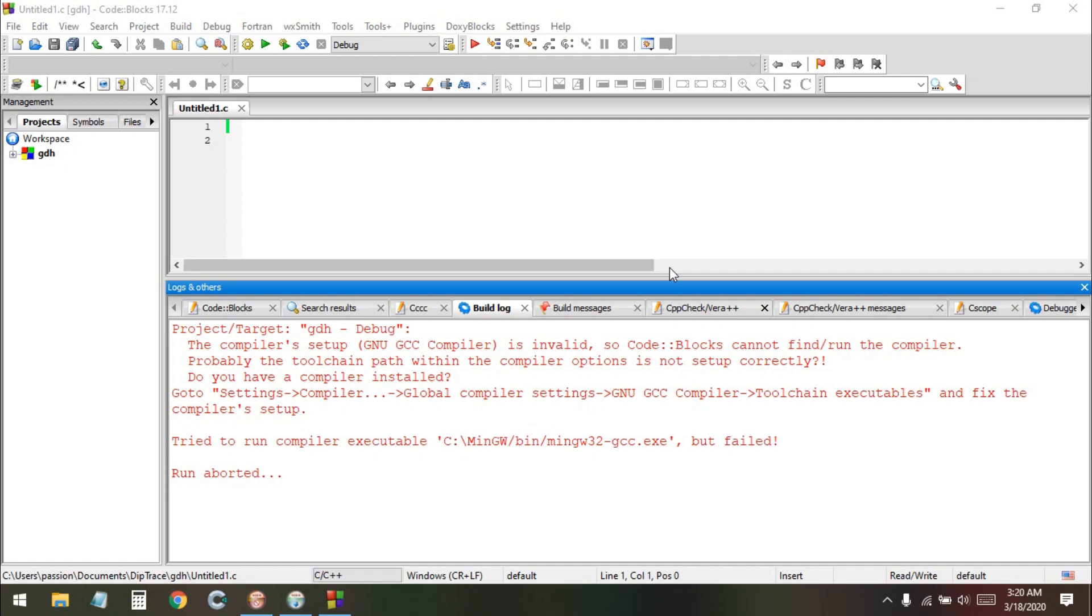If you installed the Code::Blocks software and are finding the problem that the GNU GCC compiler is not found, you're in the right place. In today's video, by the end I will teach you how you can fix this error very easily from start to finish.